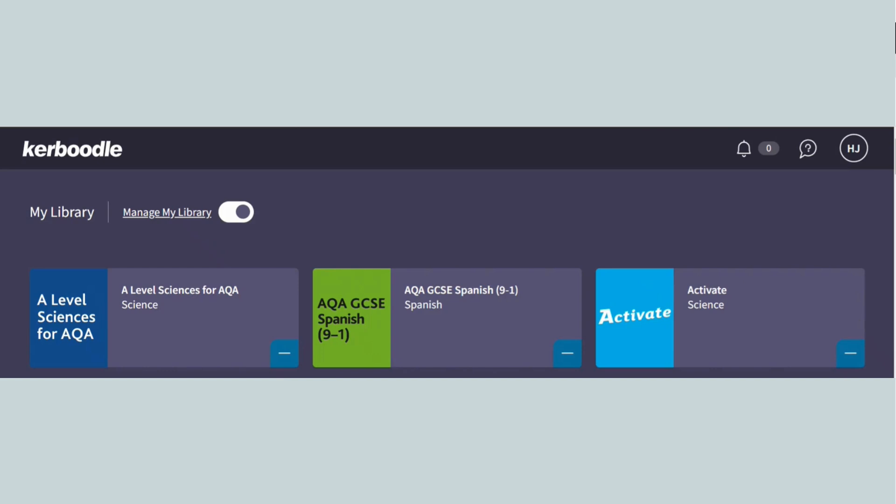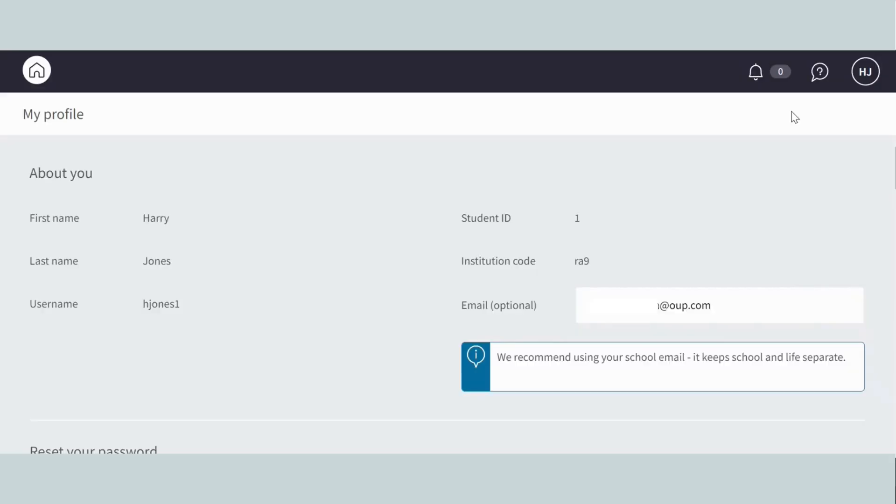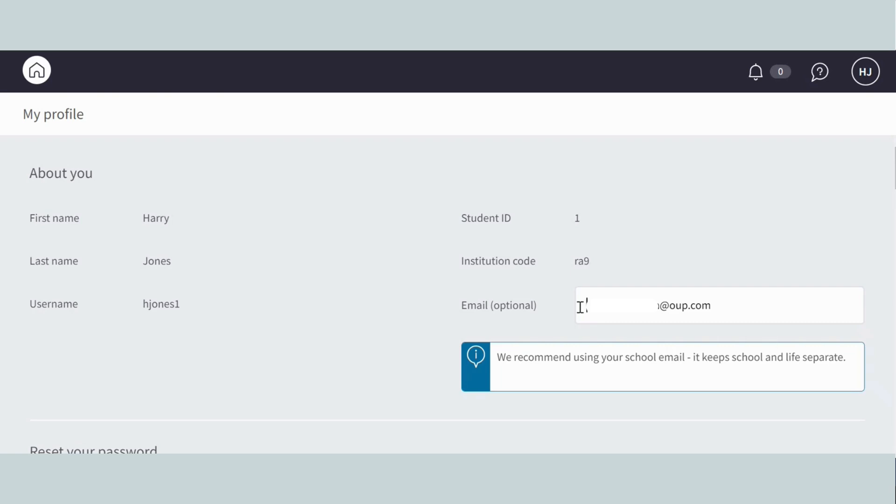Then ask your students to go to their profile. Ask them to check the email field. This should show the email address that they use to access their school Microsoft or Google account, which will usually be their school email address. If this field is empty or shows a different email, ask them to update it.